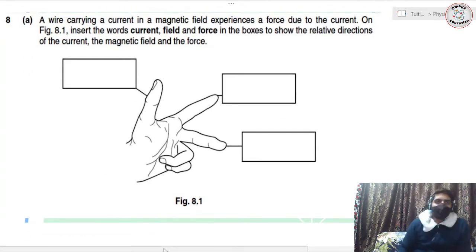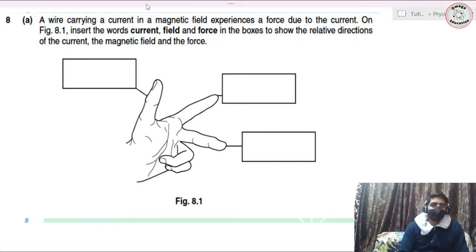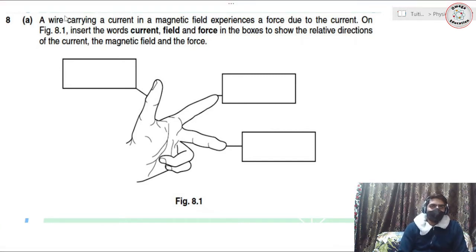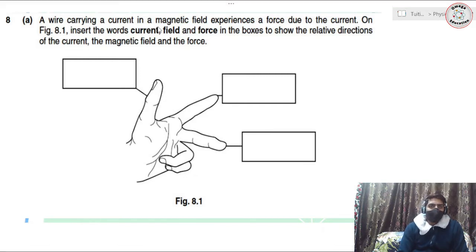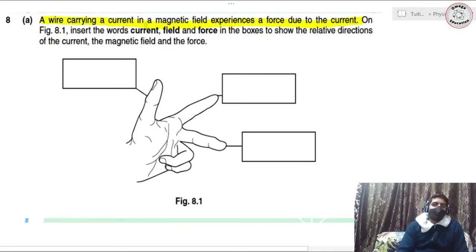So here we have question number eight. A wire carrying current in a magnetic field experiences a force due to current. This piece of information is a fact and you should be aware of it — sometimes they ask you about this fact one way or the other.